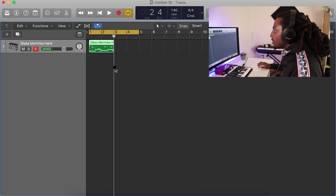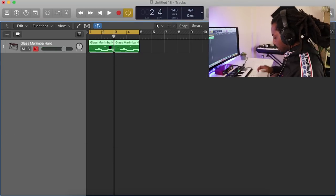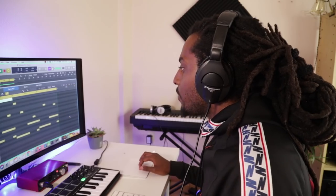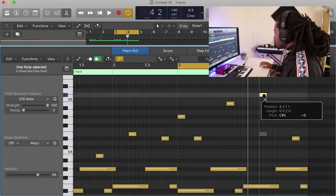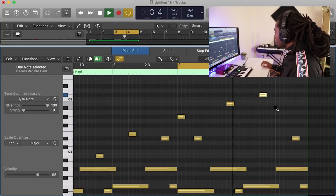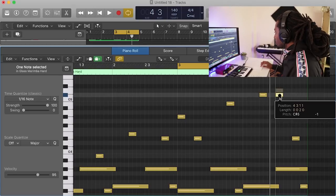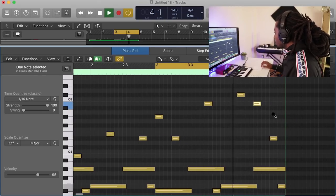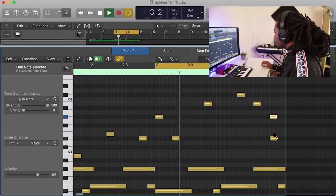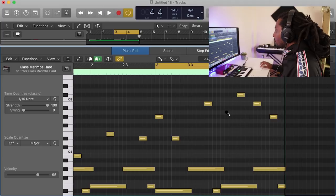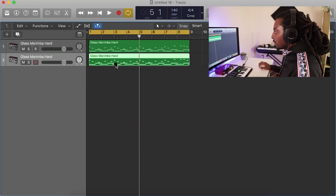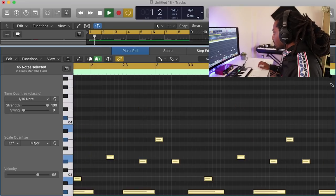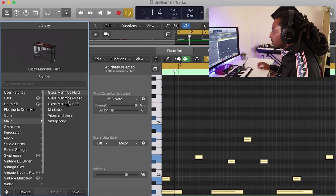Alright, I like that. Let me just go ahead and duplicate over to that side, turn them up, and I'm going to add some variation in the second part. Alright, I like that for the melody — nice and simple. I don't want to do too much. I'm just going to move this down an octave and see if I can find another sound to go underneath it.